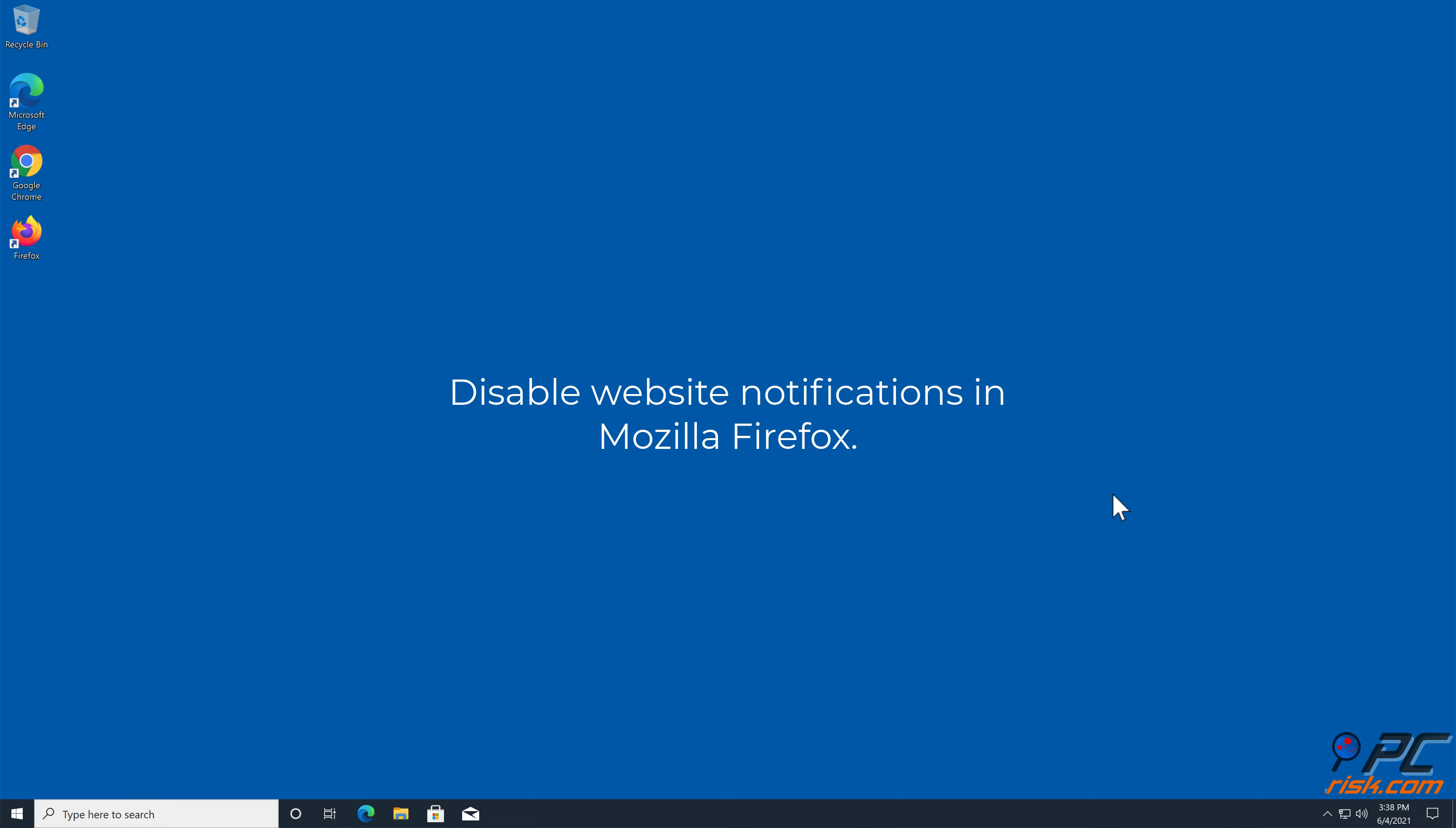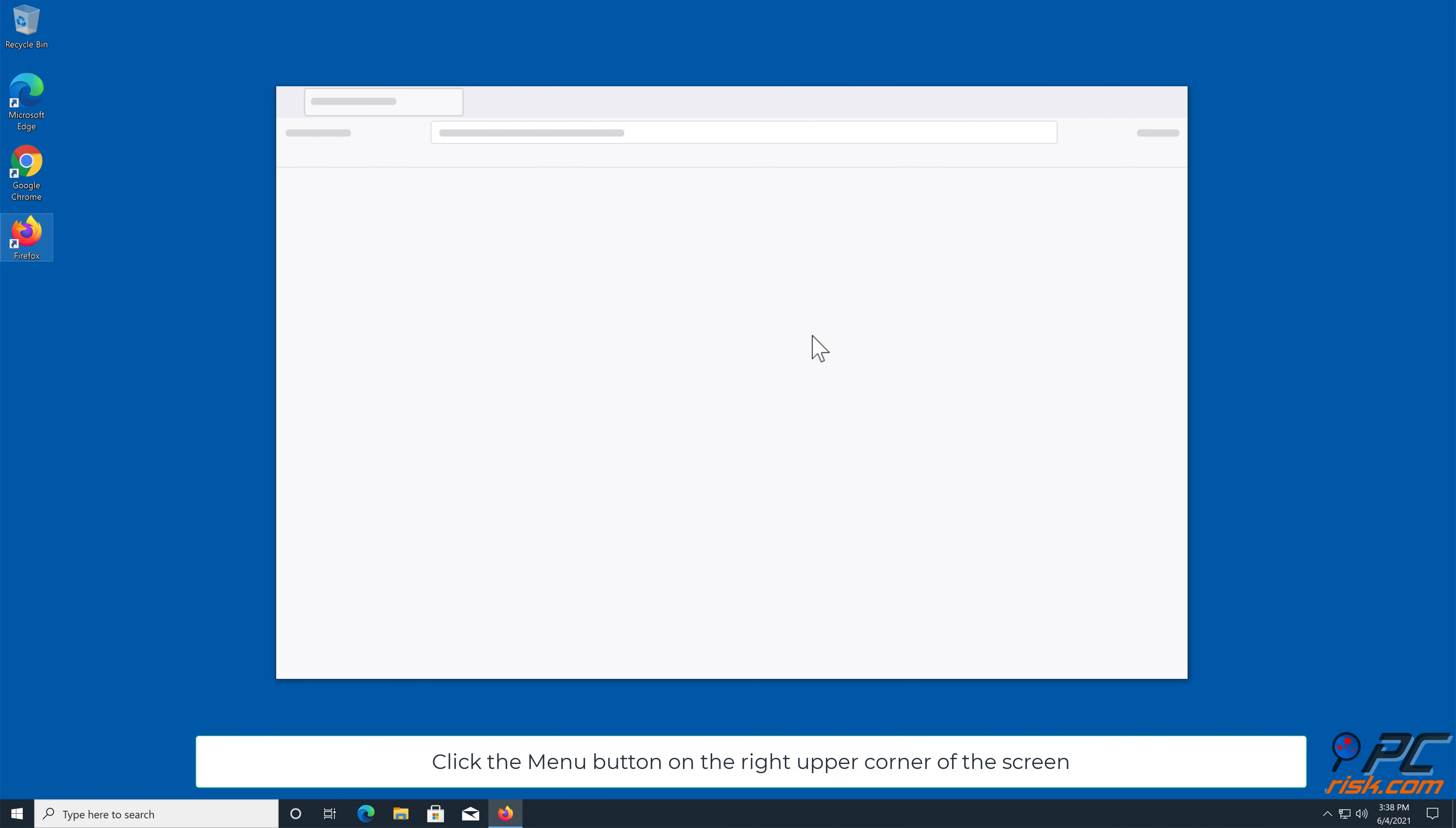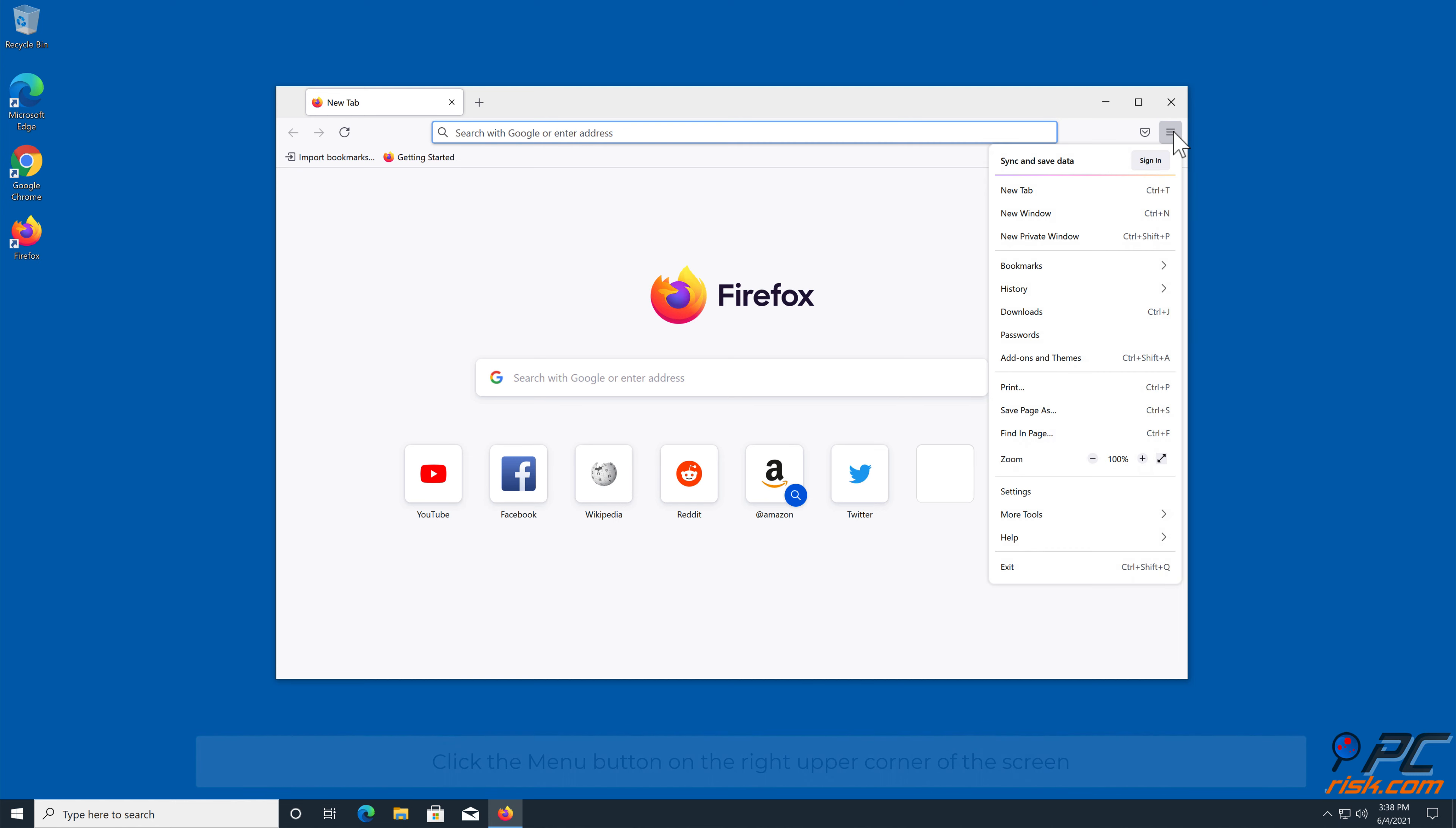How to Disable Website Notifications in Mozilla Firefox. Click the Menu button on the right upper corner of the screen. Select Settings, and click on Privacy and Security in the toolbar on the left-hand side of the screen.